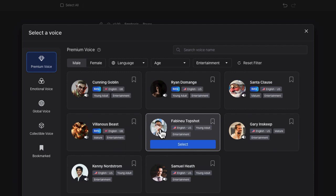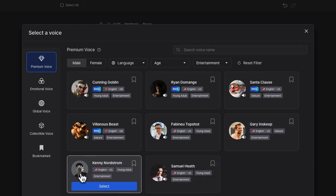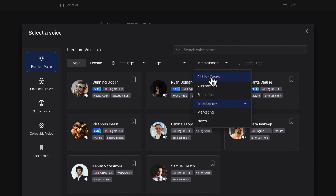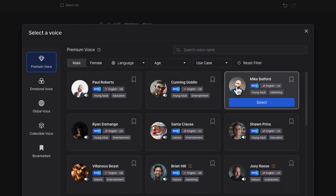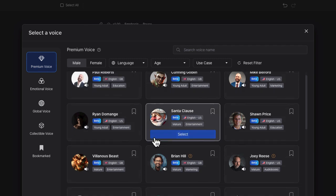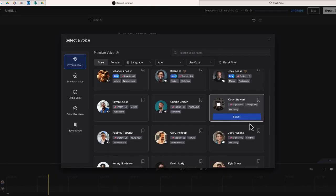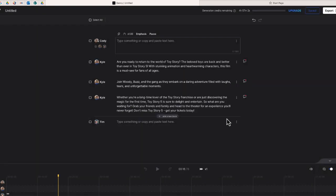I played a few of the Entertainment voices but I didn't like any of those. So I tried All Use Cases and sampled a couple more. Then I found one I like — it has a deep announcer quality. I'm going to select it, and now Cody is the reader shown at the top.